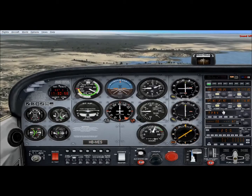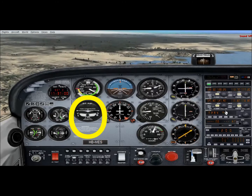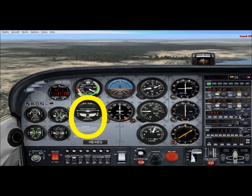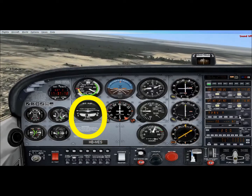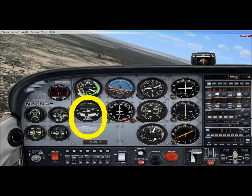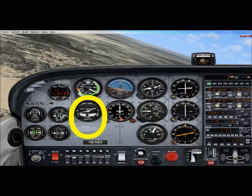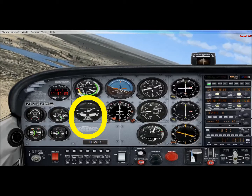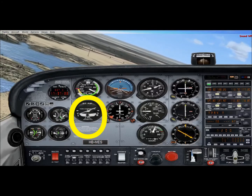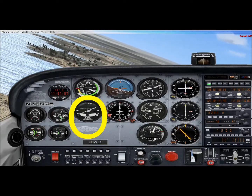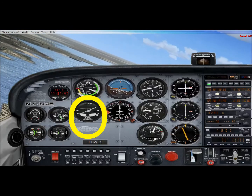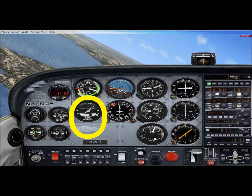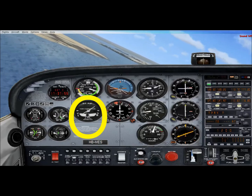The turn coordinator displays our turn and bank information — the angle of bank and whether our turn is coordinated. Turning left, the instrument swings left: left wing down, right wing up. The ball in the inclinometer shows whether the turn is coordinated, meaning centrifugal and centripetal forces are balanced. We always want the ball centered. If the ball is off-center, step on the rudder in the direction of the ball — left ball, left rudder; right ball, right rudder — to achieve a coordinated turn without slipping or skidding.